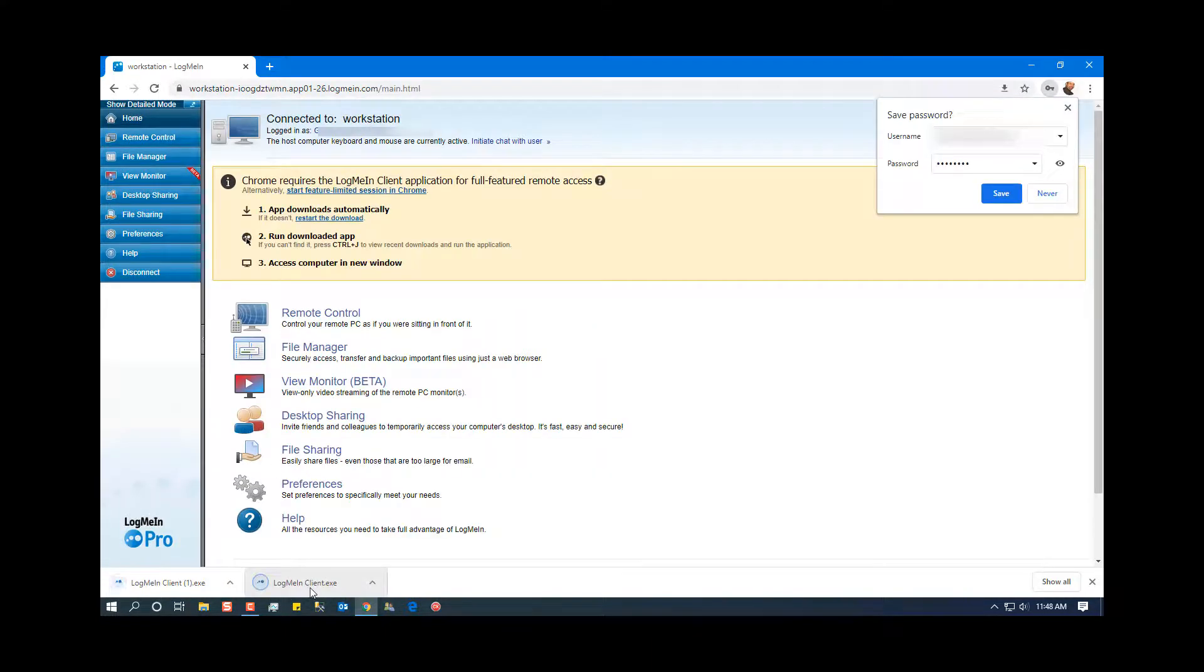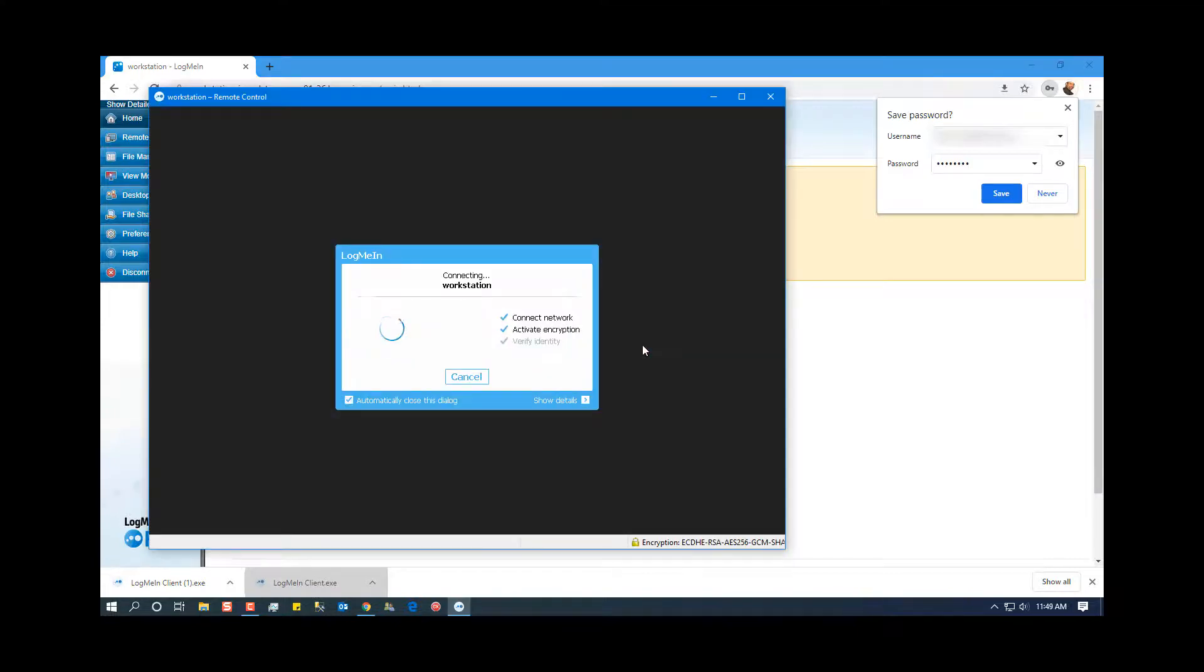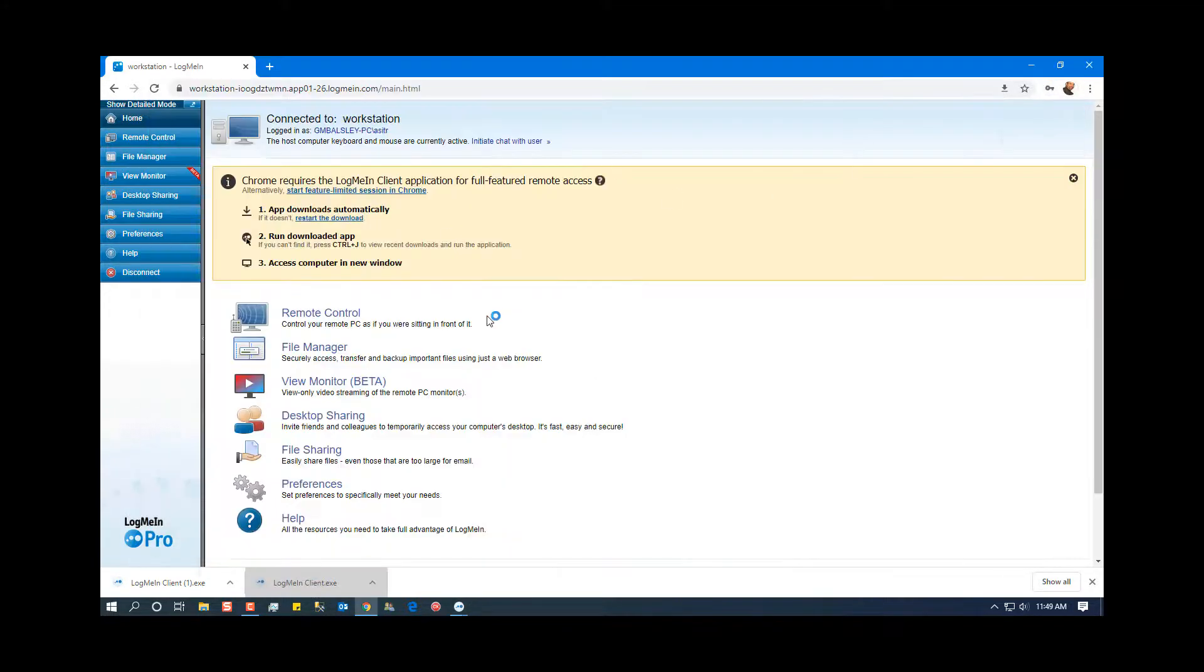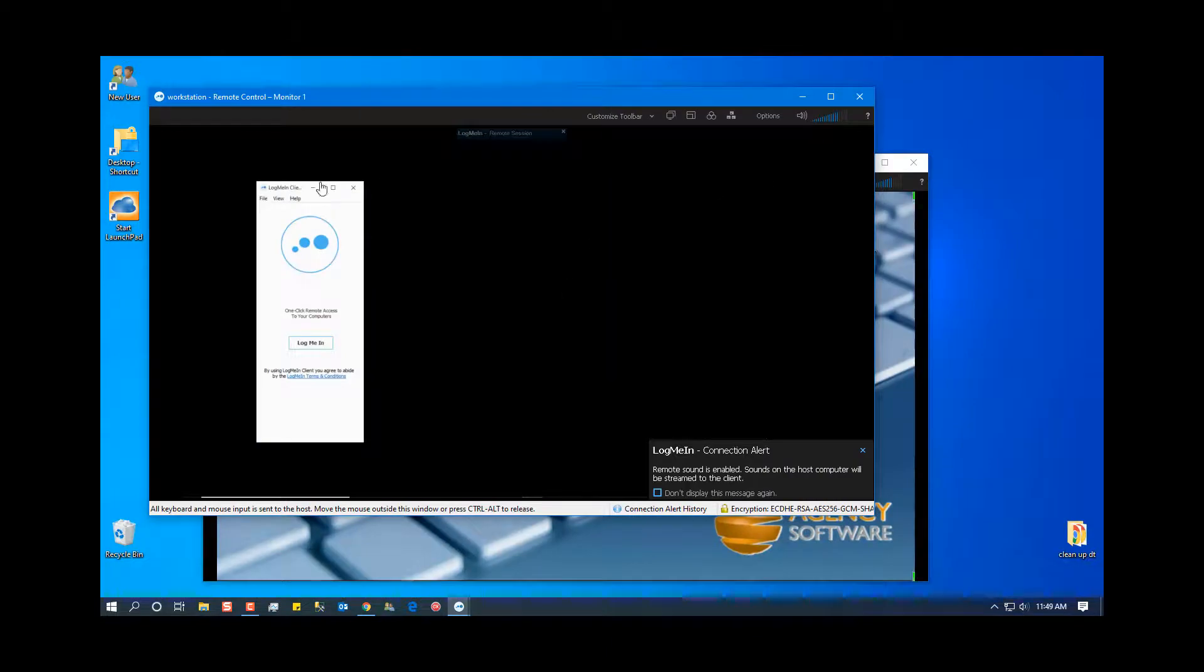LogMeIn has many different configuration options to make regular connections easier. Refer to their help files for additional information and training.